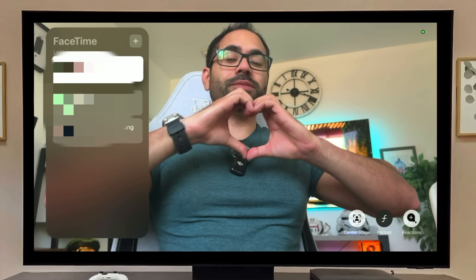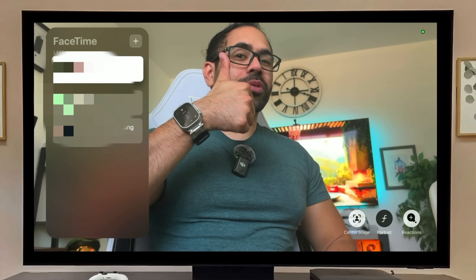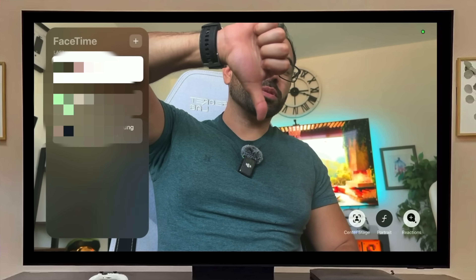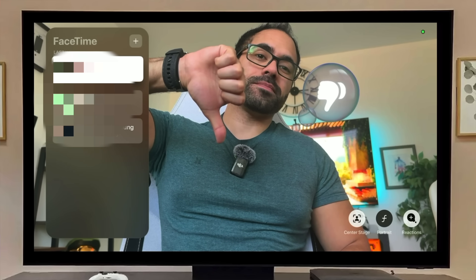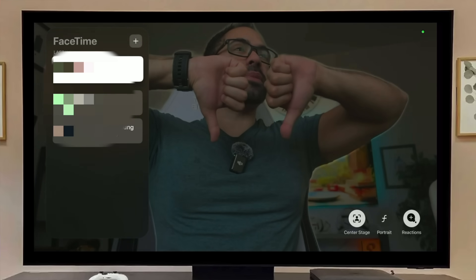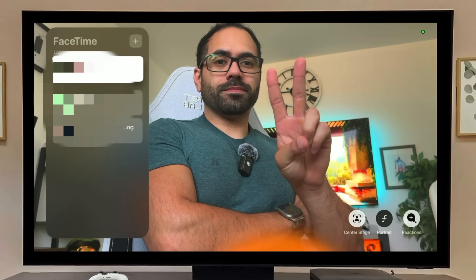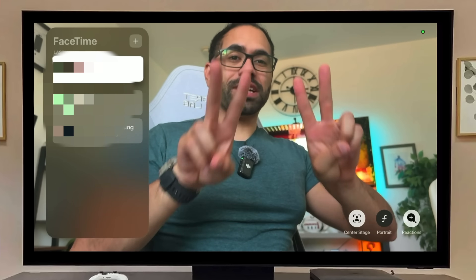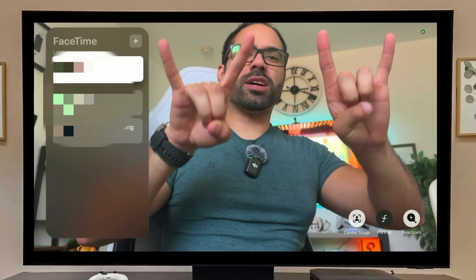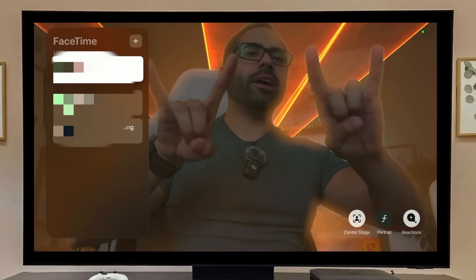Once you select your camera of choice, there are unique gesture controls to spice things up when FaceTiming. Creating a heart sign with your hand creates cool heart animations. A thumbs up does a thumbs up emoji, two thumbs up does a bigger reaction, thumbs down does a sad emoji, two thumbs down does a rainy-day cloud. A peace sign does balloons, two peace signs do confetti, and a heavy metal rock sign to the front camera gets you an epic laser show.